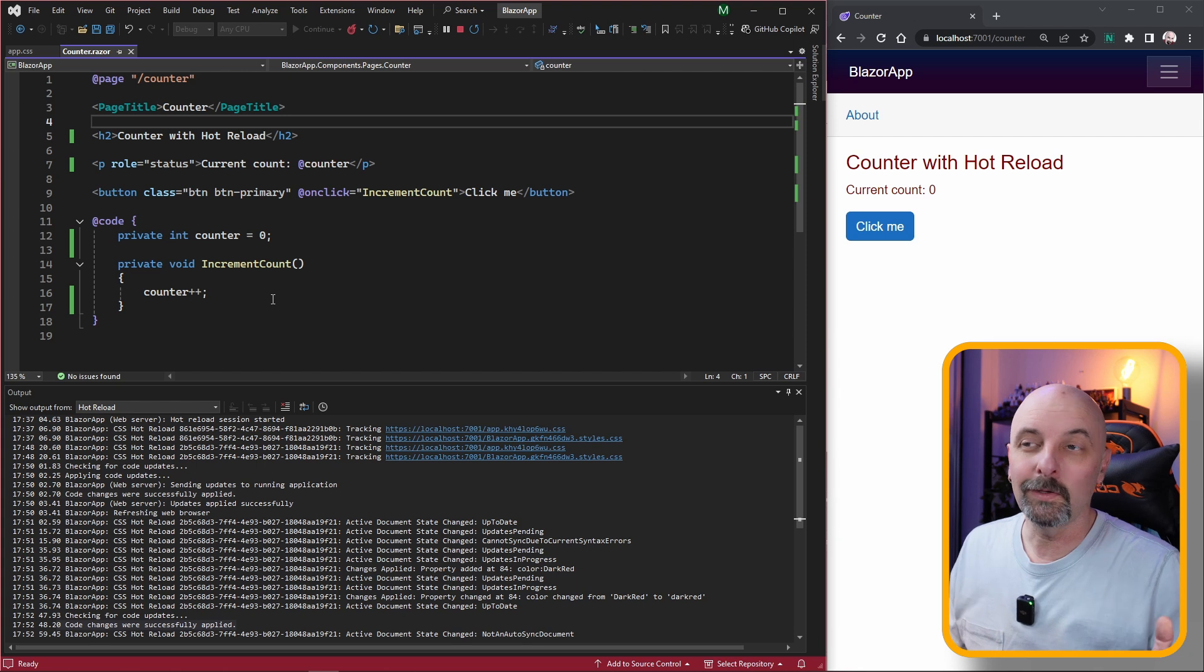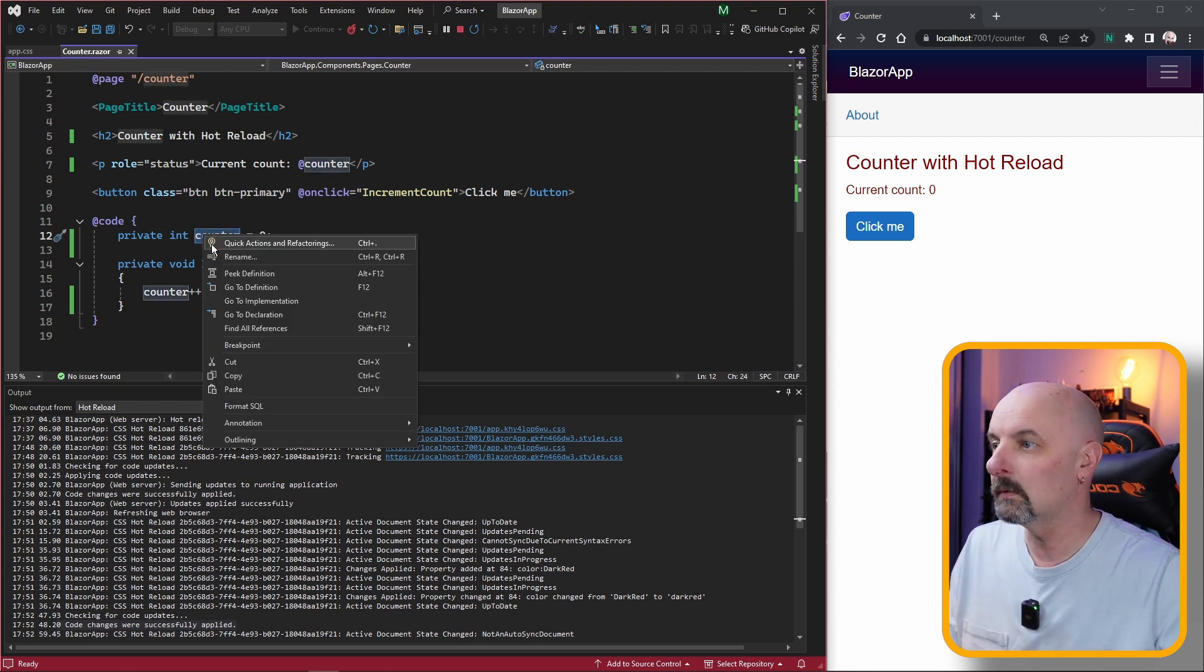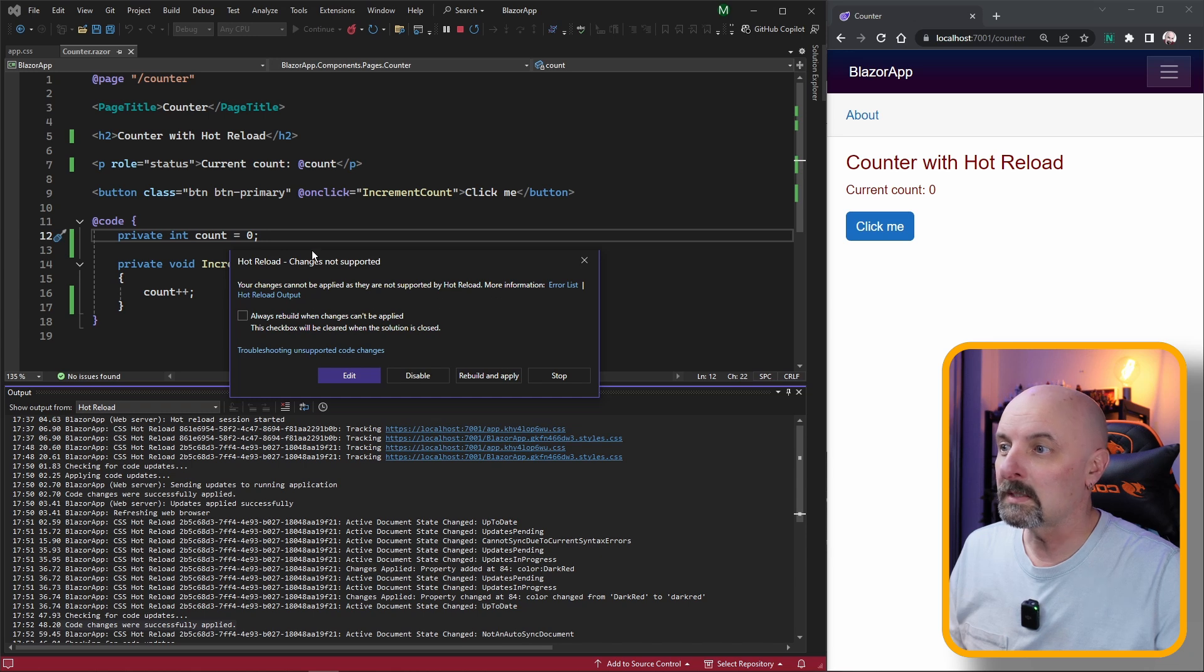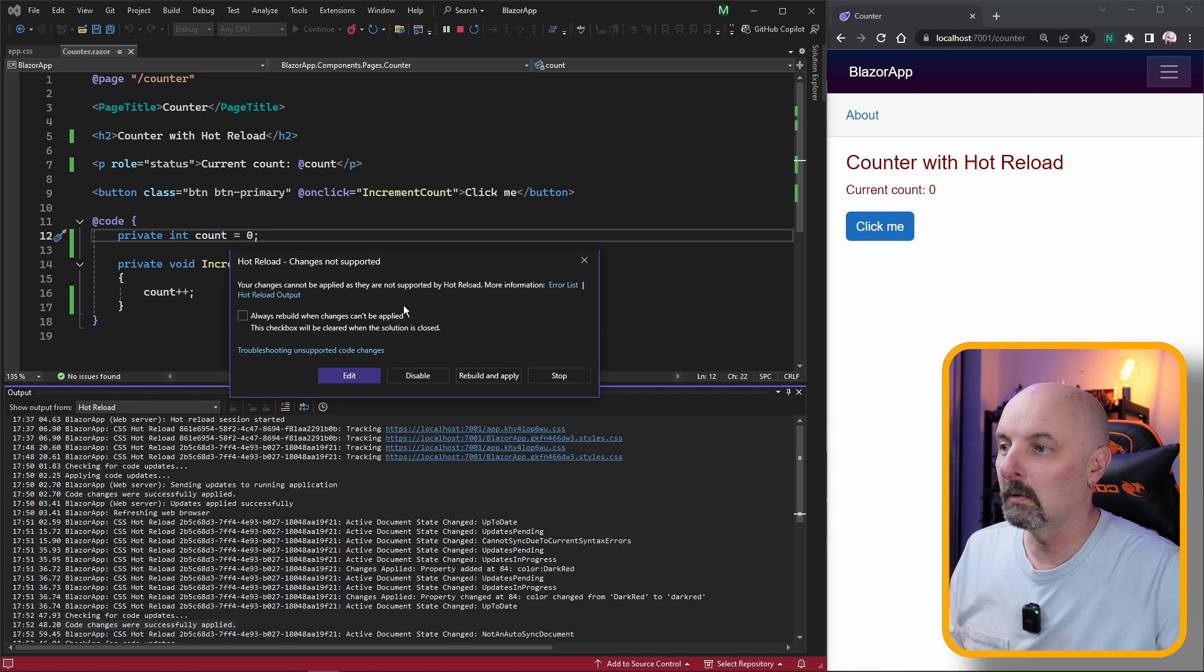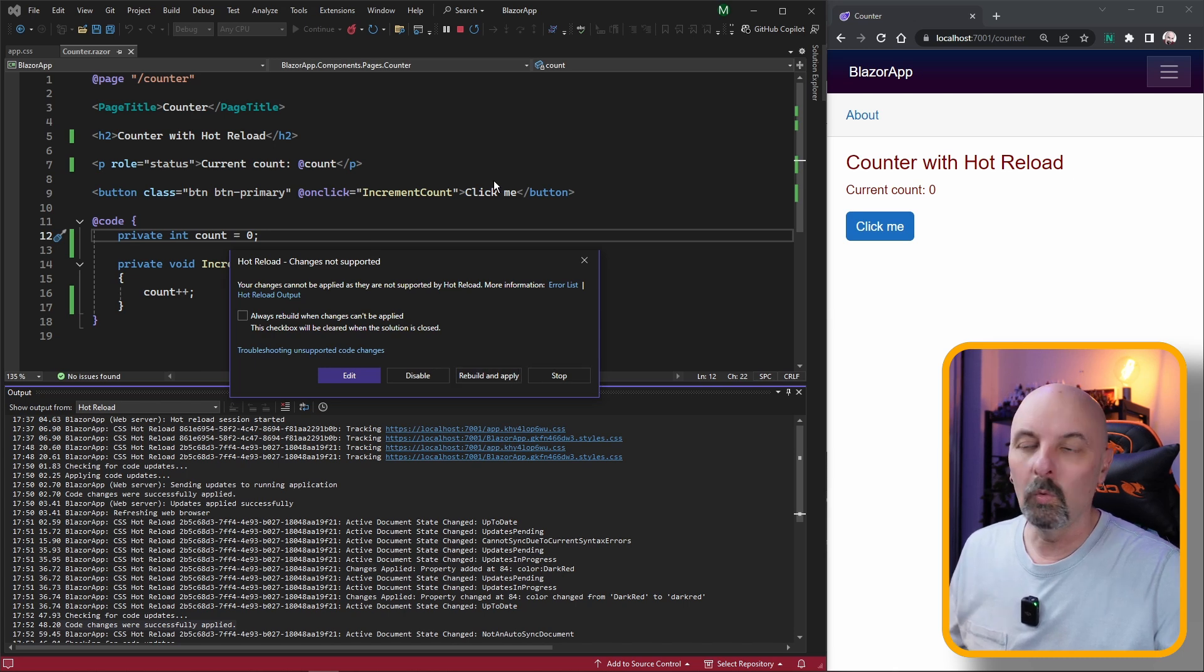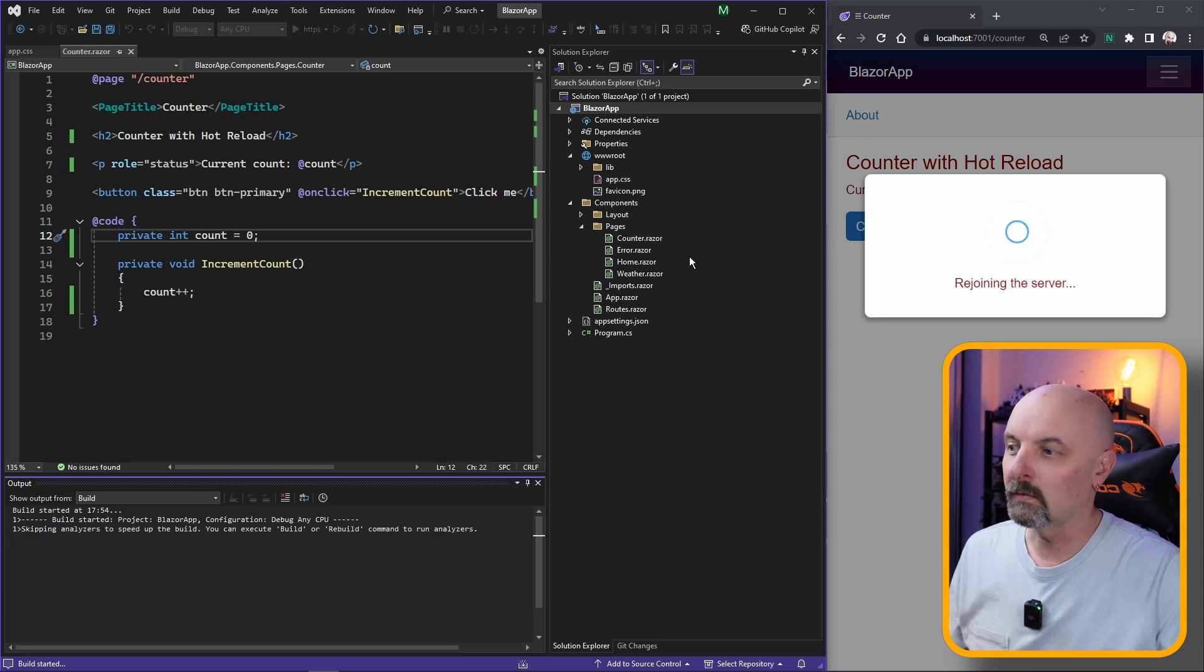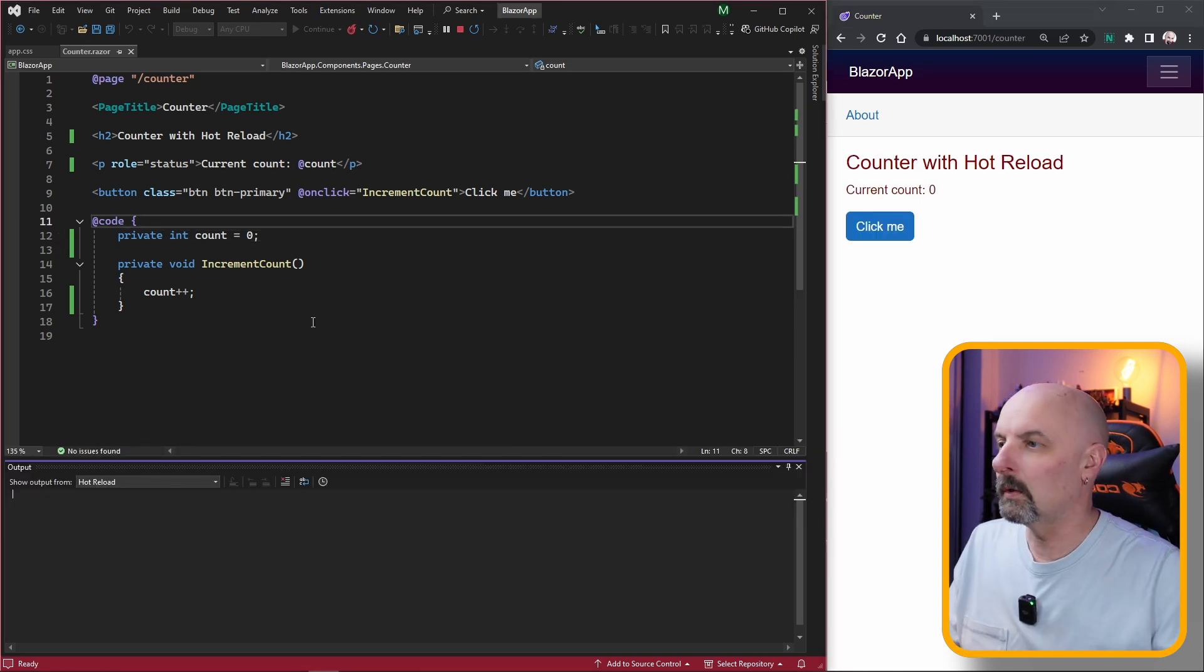Let's see how hot reload responds to C# changes. If I go and change my counter to rename the counter to just be called count, we're getting an error message telling us that the changes are not supported. This is because we're effectively renaming a variable and it gives us a couple of options. Either we can hit edit and continue writing our code, disable hot reload, rebuild and apply, or stop the application. The thing that almost always makes sense is to rebuild and reapply, so they give you an option to always do this every time. Here we have to wait a few moments while it's rebuilding the application. A few moments later and we're back up and running again.